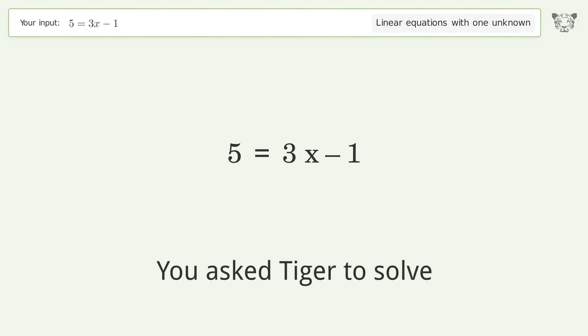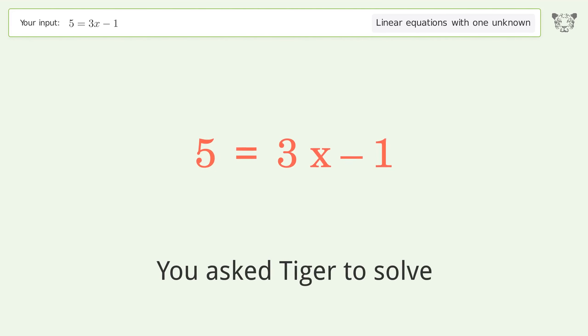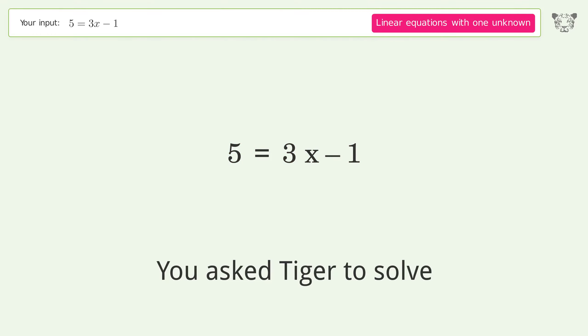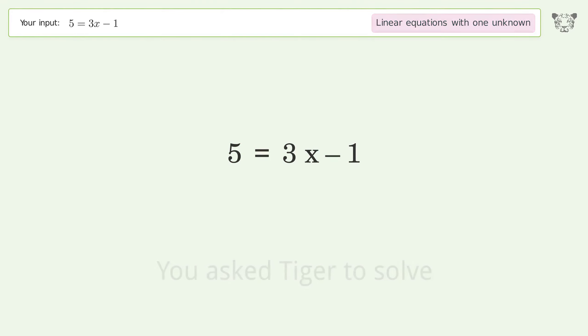You ask Tiger to solve this — it deals with linear equations with one unknown. The final result is x equals 2.